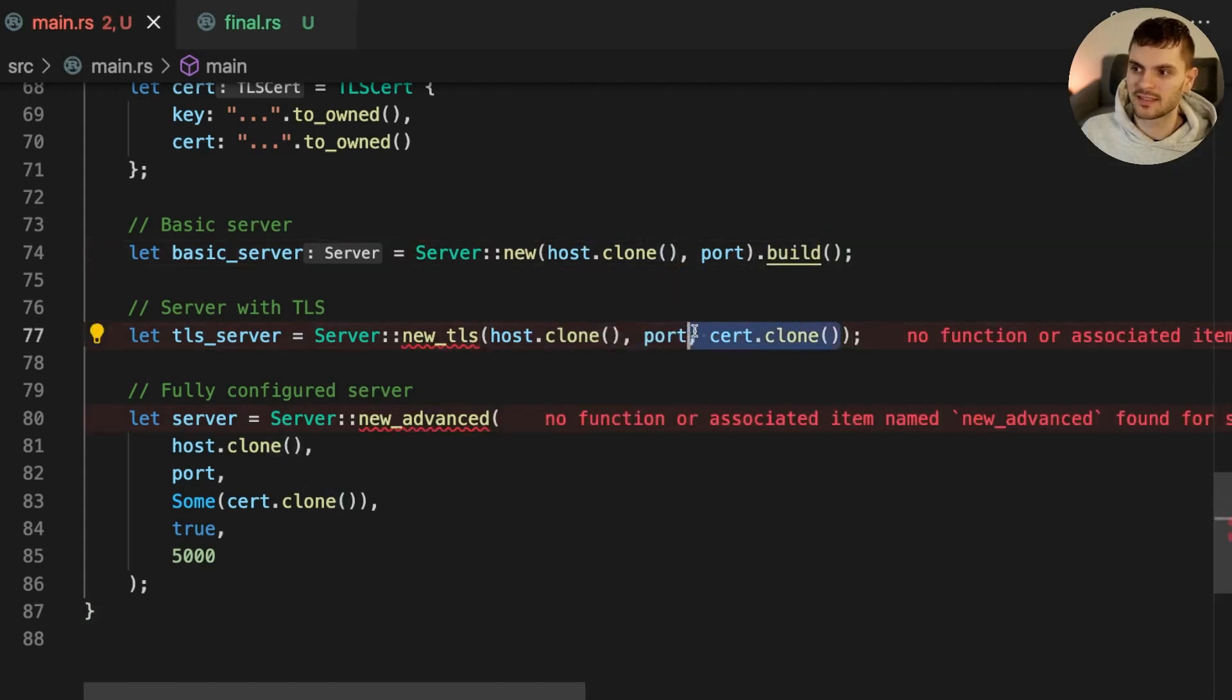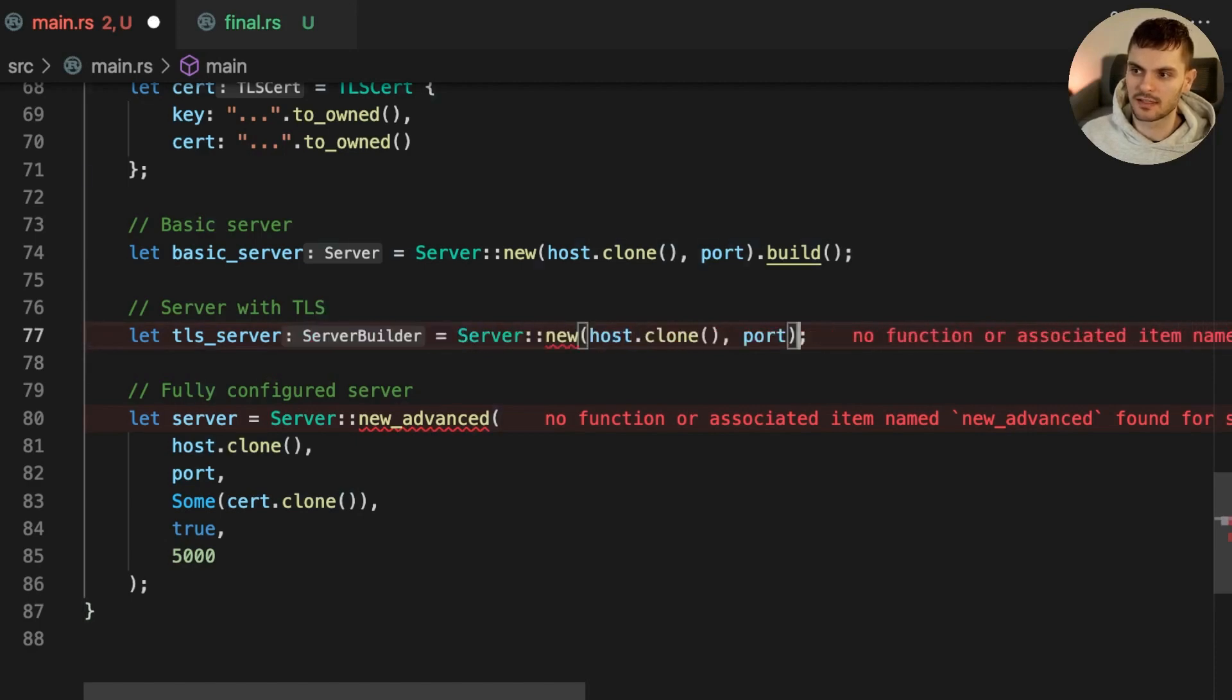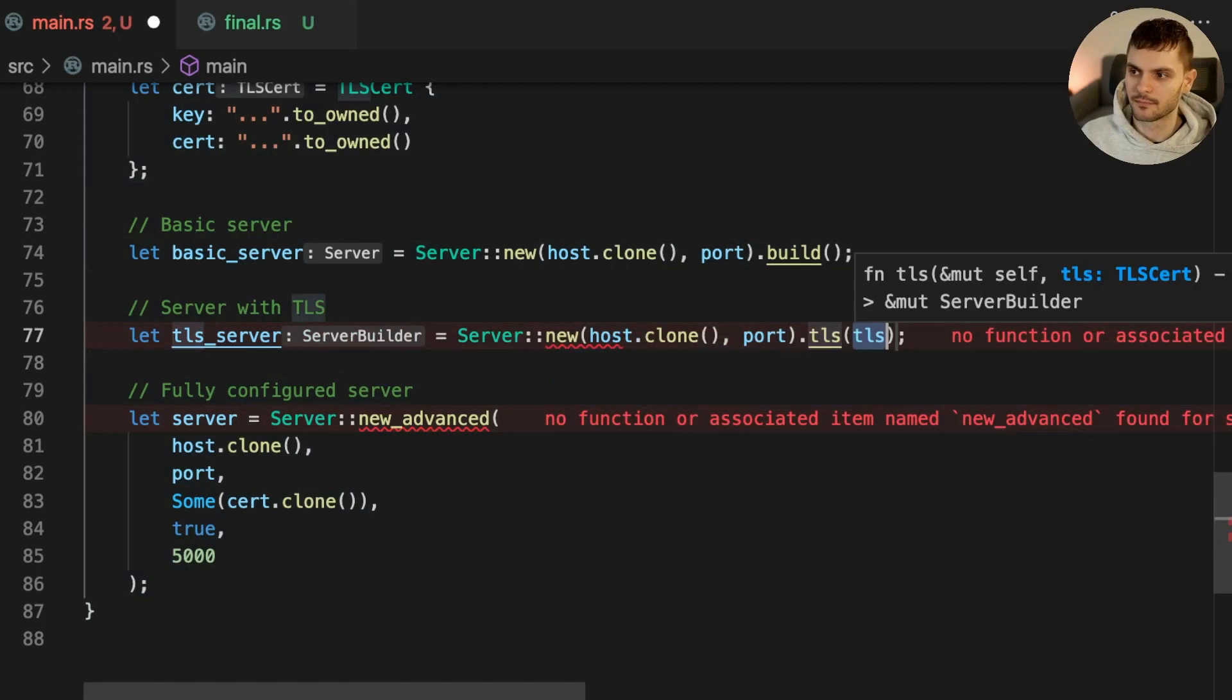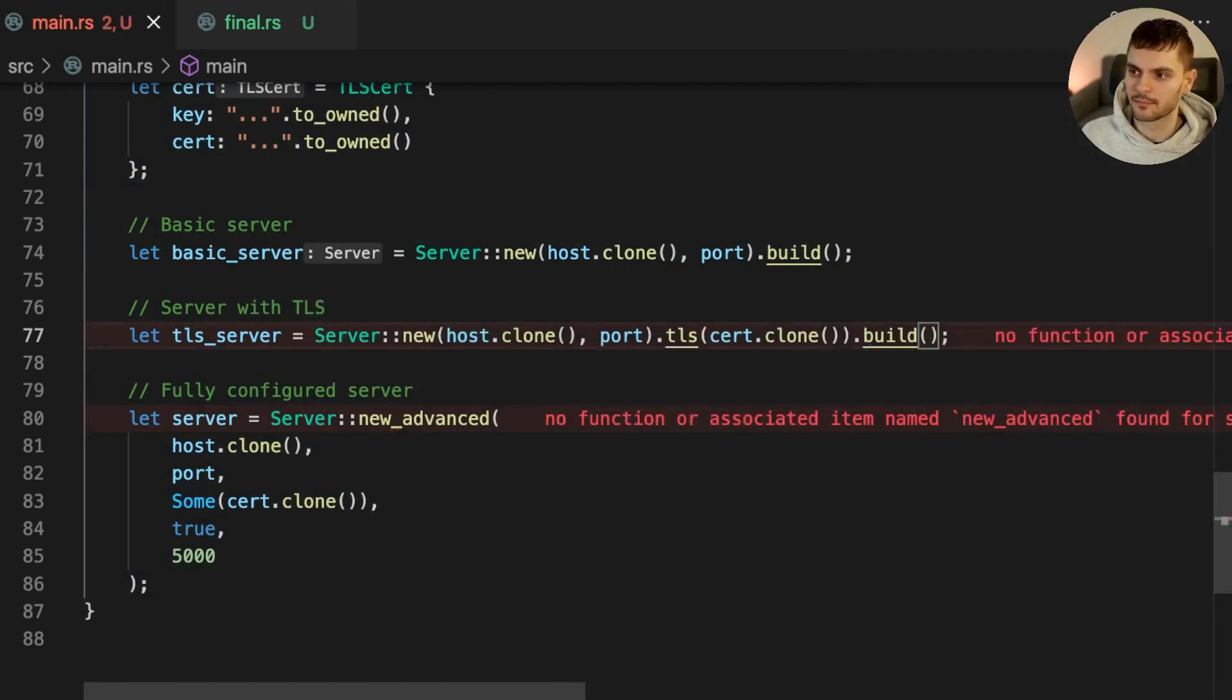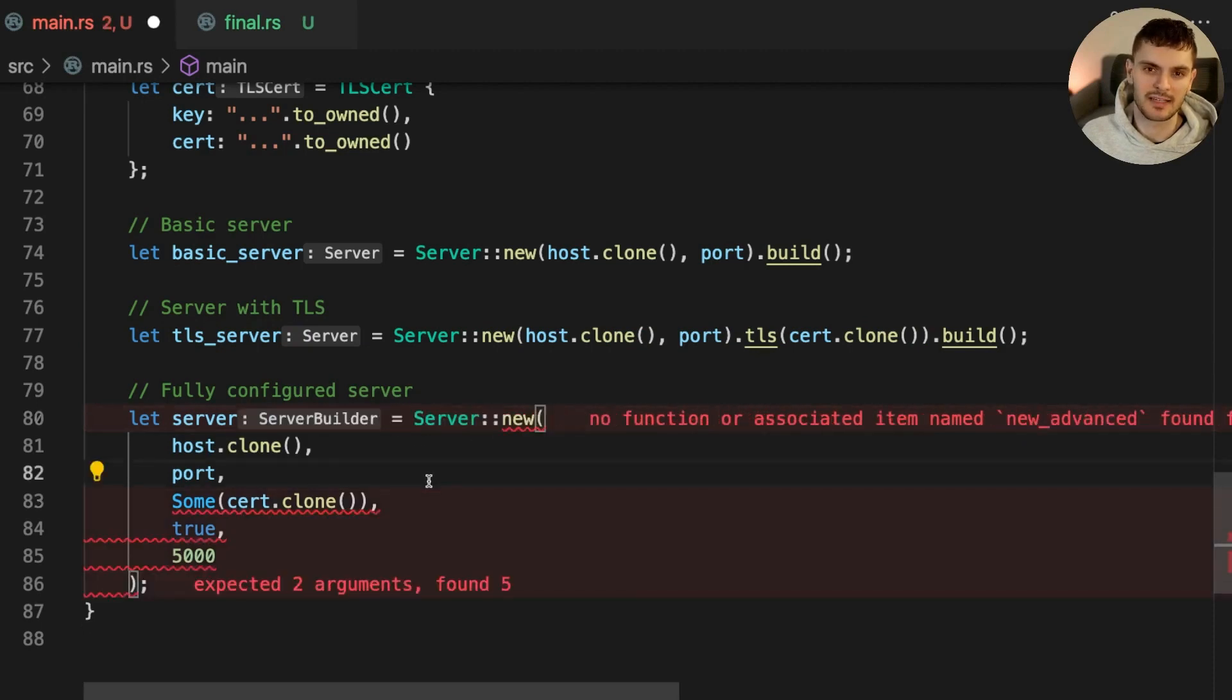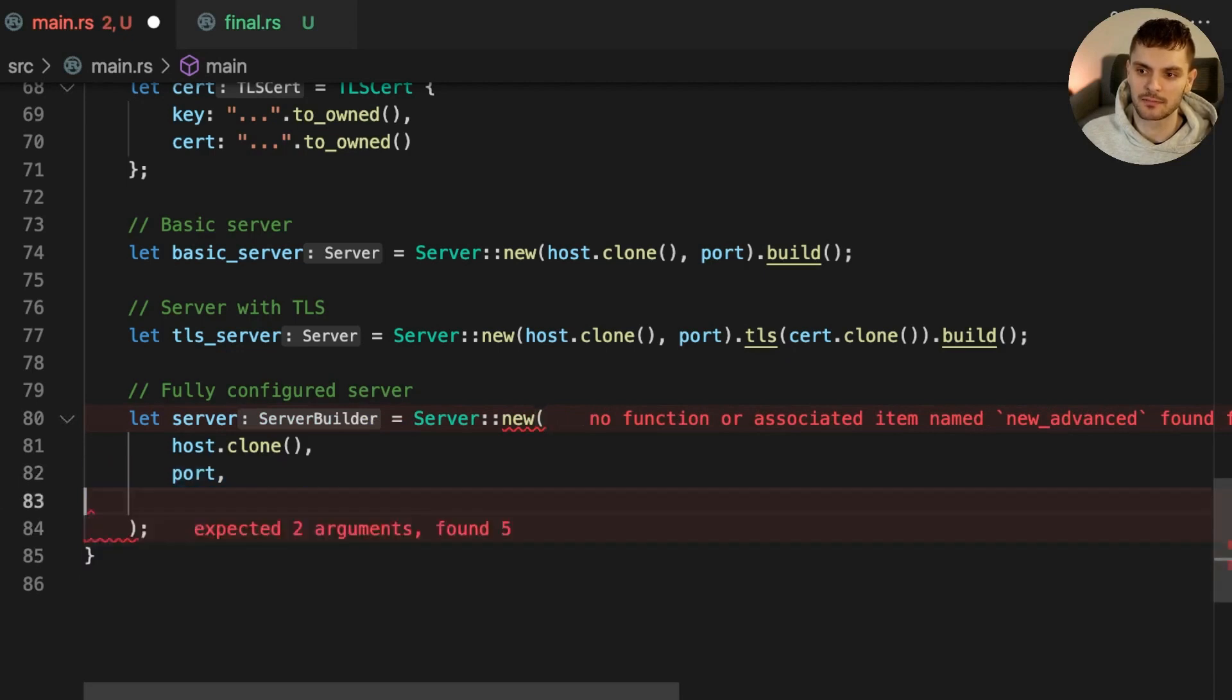For the TLS server, we'll call new, and then the TLS method, and finally, build. And finally, for the fully configured server, we'll call new, and then the TLS, hot reload, and timeout methods.